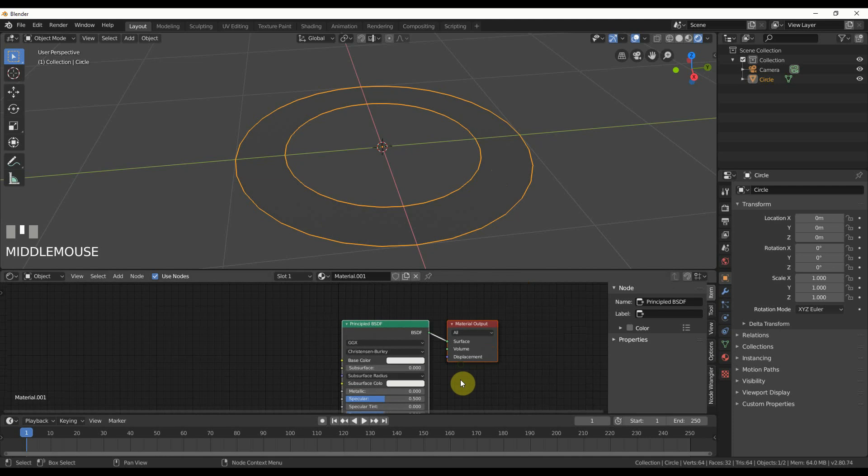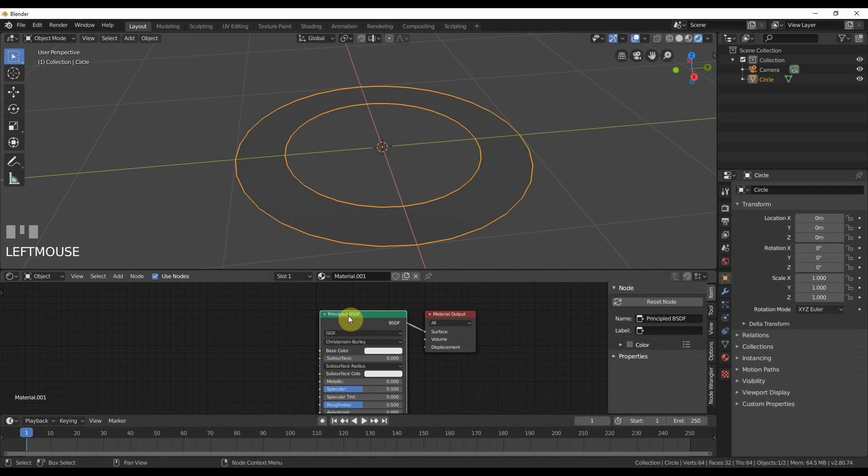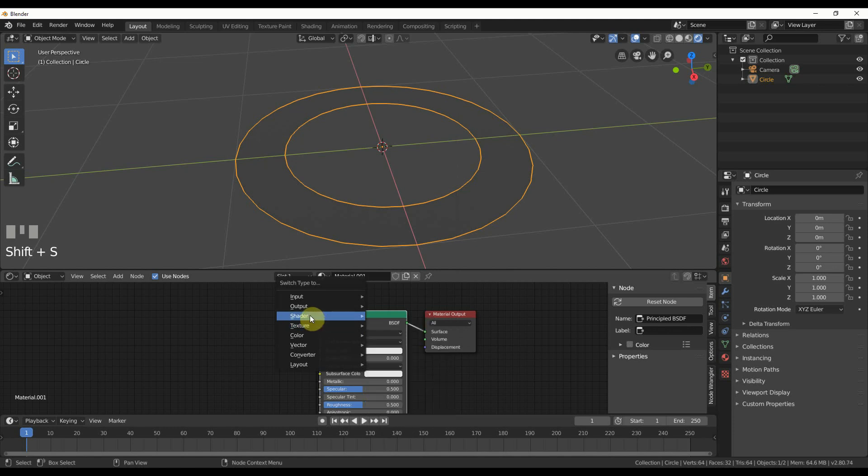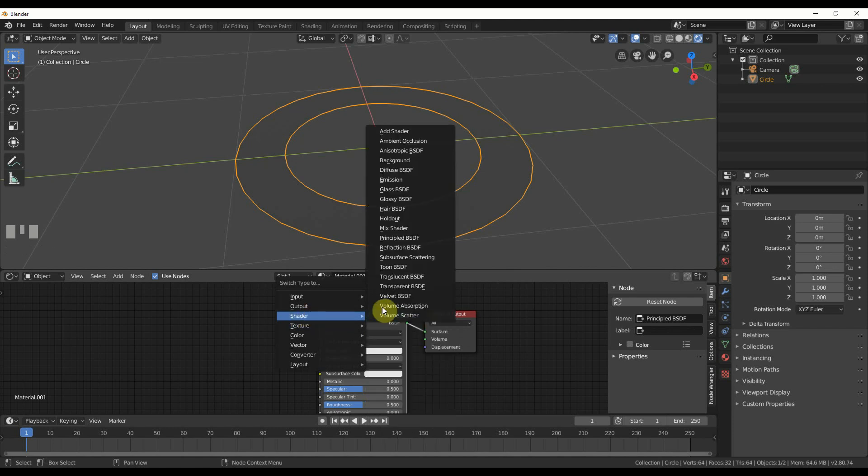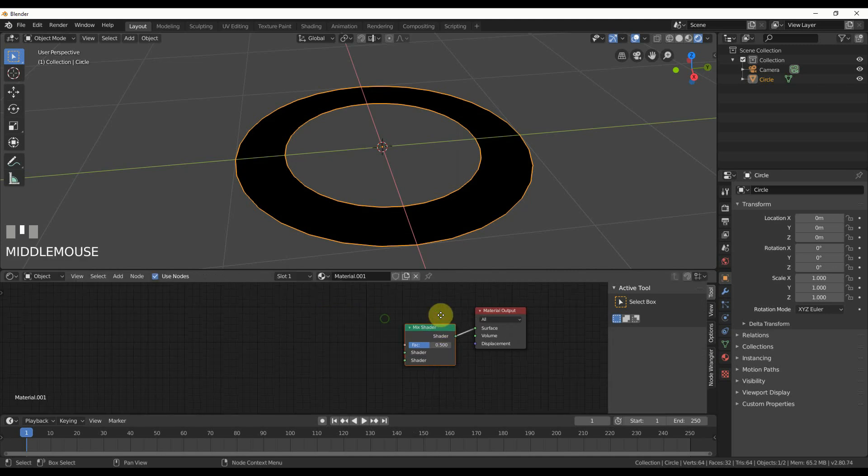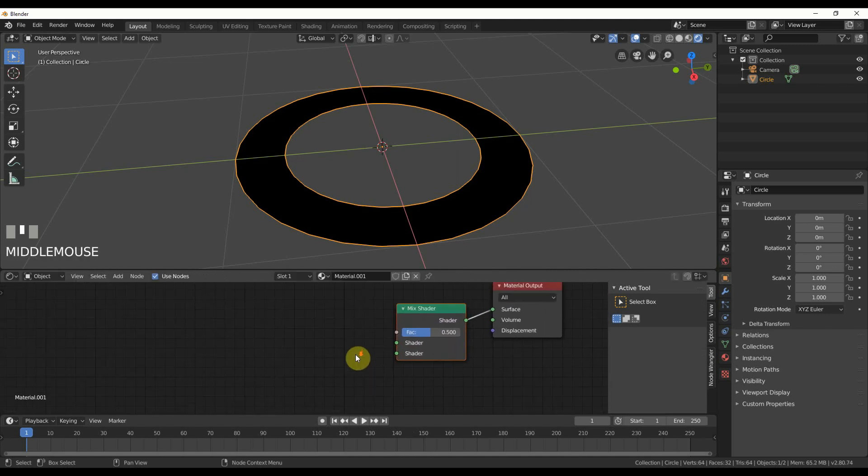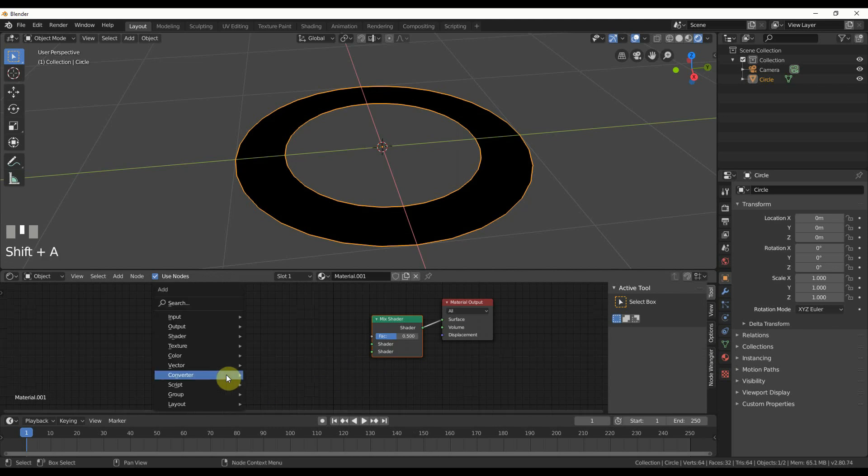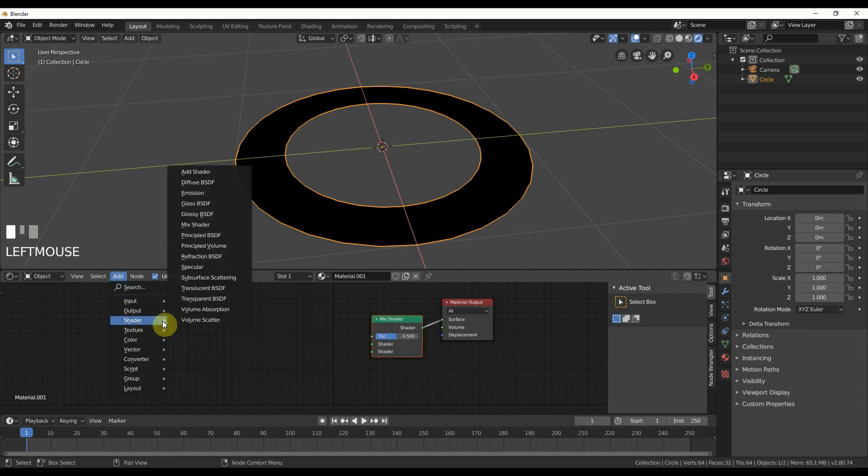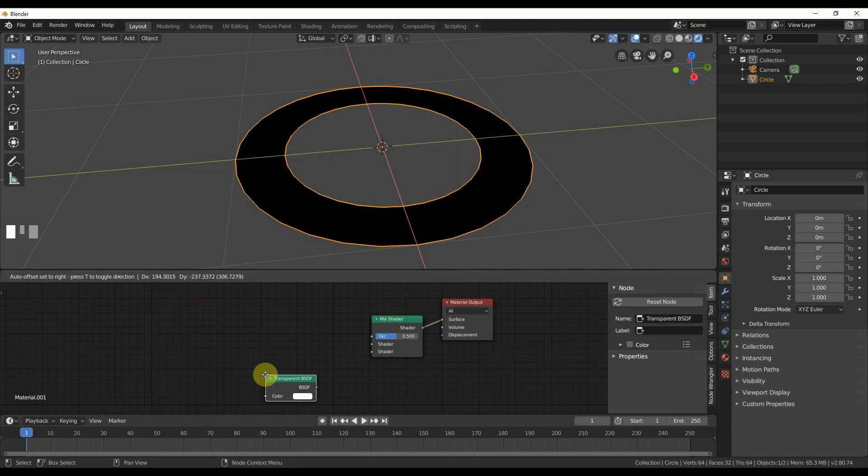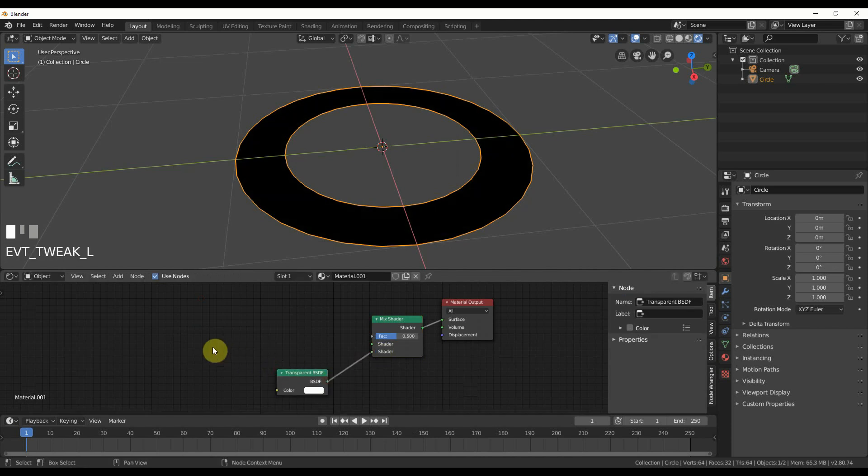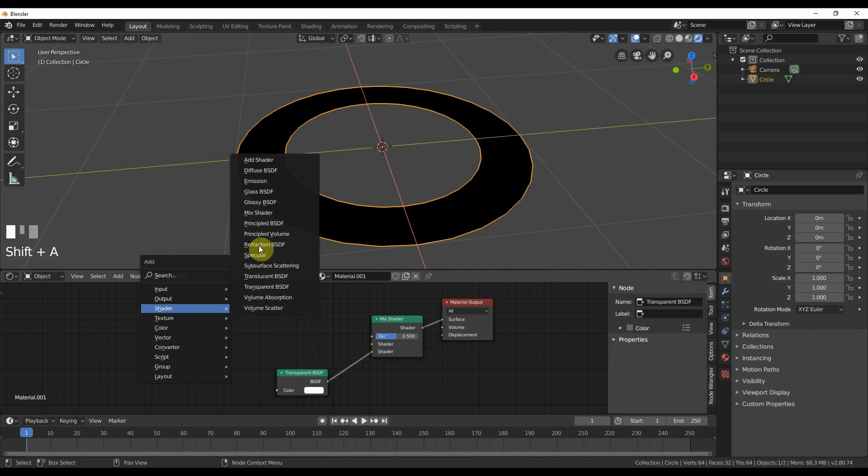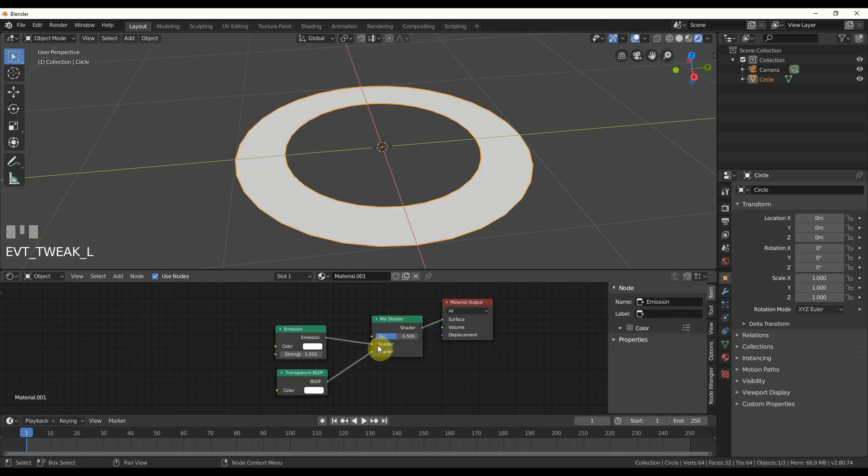I could use the principled BSDF shader and wire stuff into transmission, but I'm going to do a more controllable way. I'll select the principled BSDF, hit shift S, and change it to a mix shader. That allows me to use two different shaders. I'll add a transparent shader and plug that in, then add an emission shader because it's energy and gives off light.